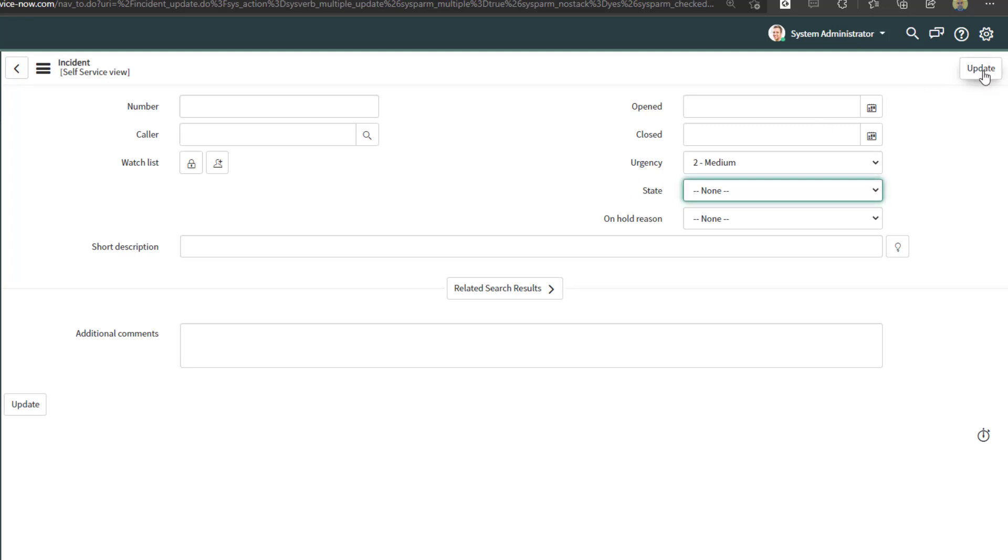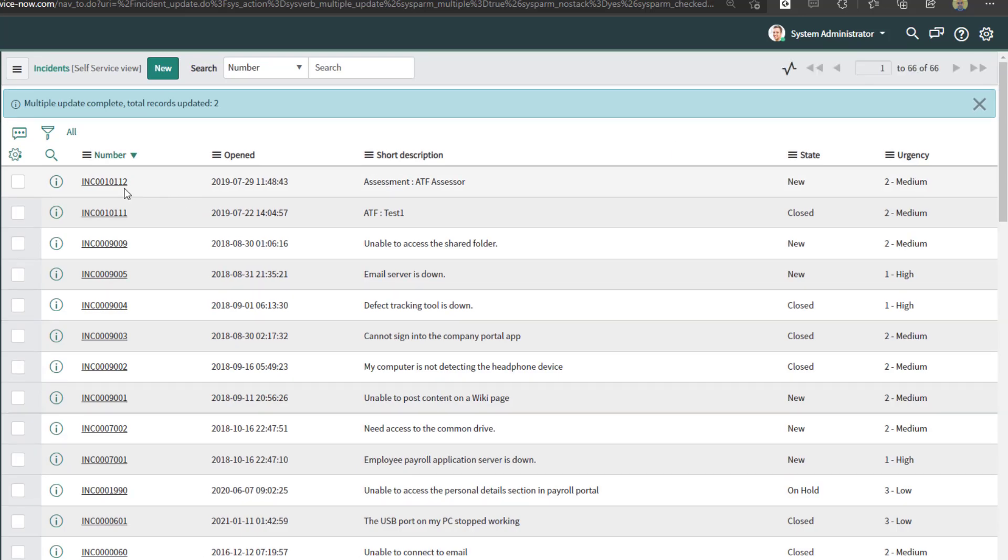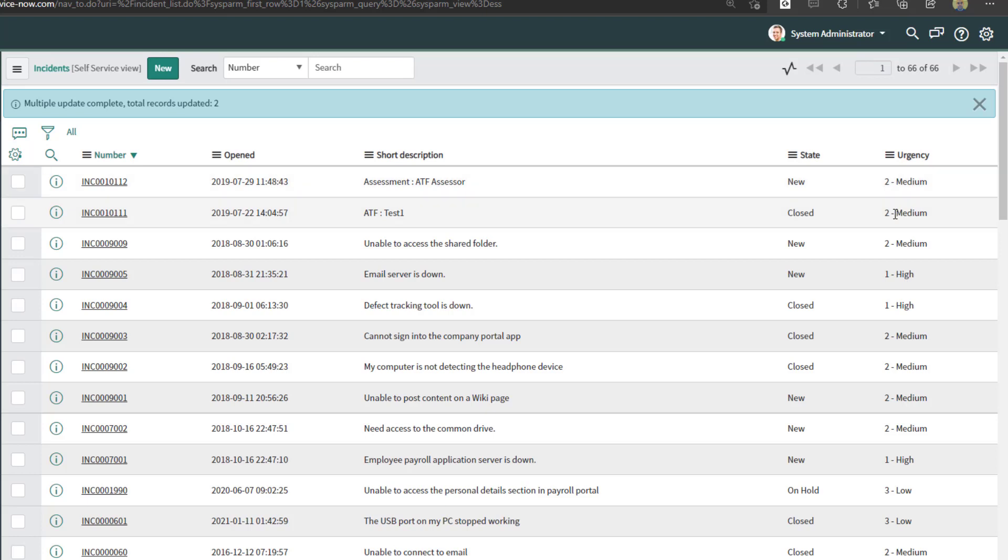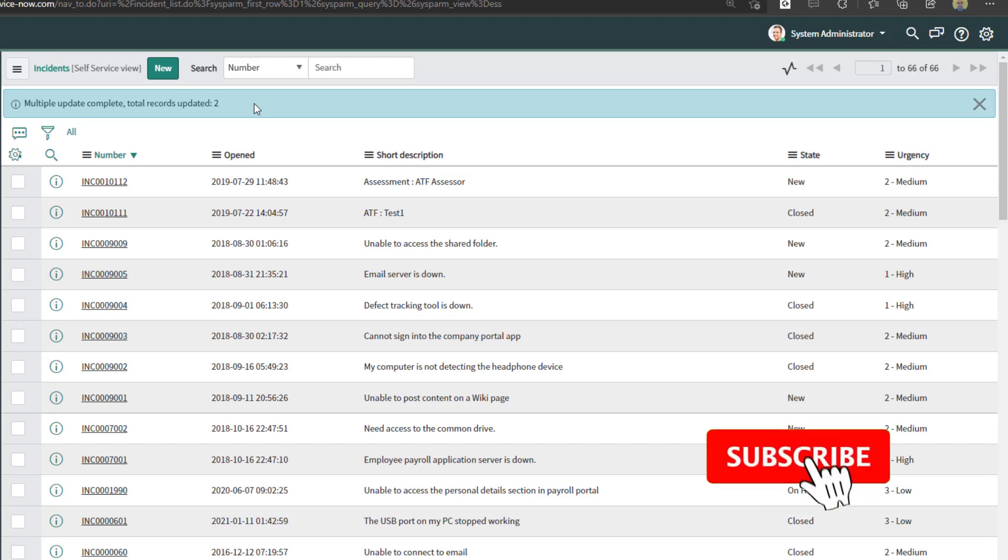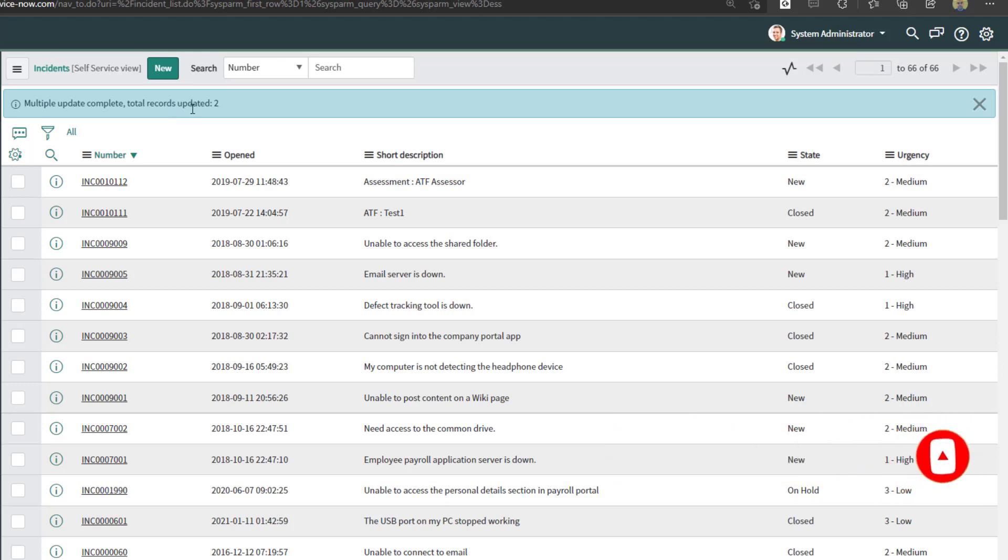The last thing you want to do is select update in the top right corner of the user interface. What you will see is the first two records have now been updated from an urgency of high to medium, and you'll also see the blue message at the top of the menu indicating that multiple updates have been completed and the total number of records that were updated is two.